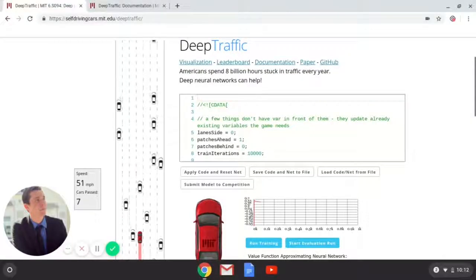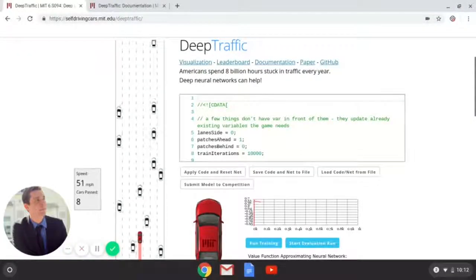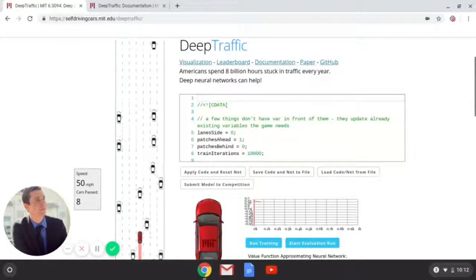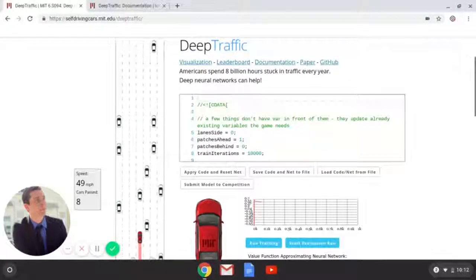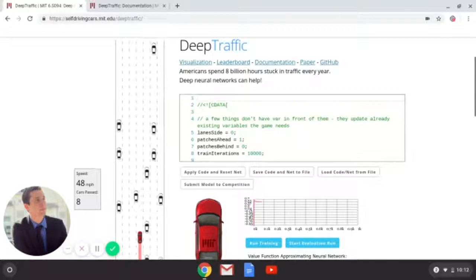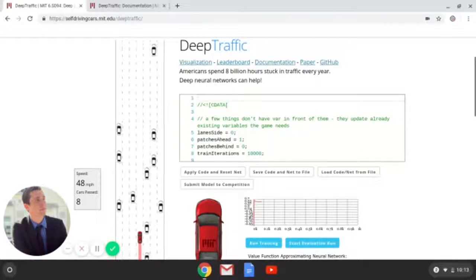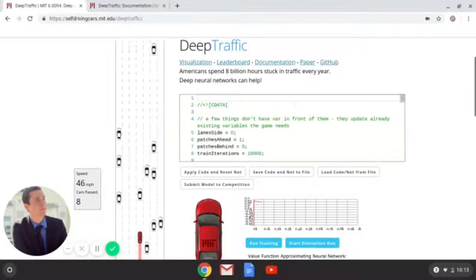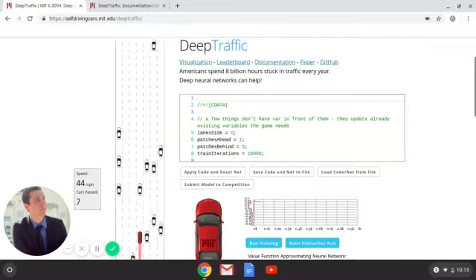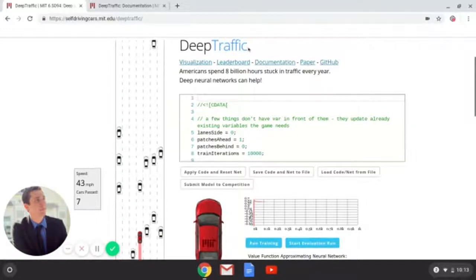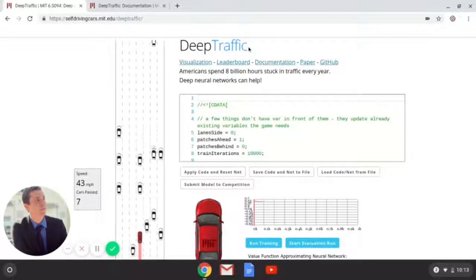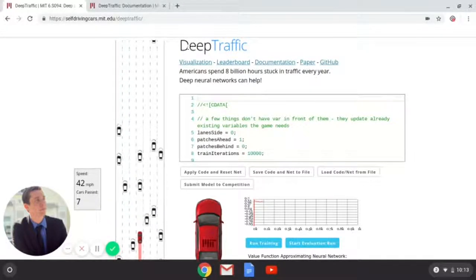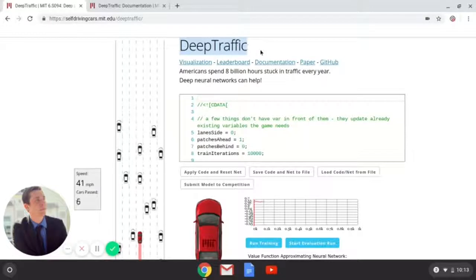My name is Jared Beckwith and today we're going through MIT's introduction to deep learning class for self-driving cars. One of the first projects they introduce when taking this class from MIT is Deep Traffic.